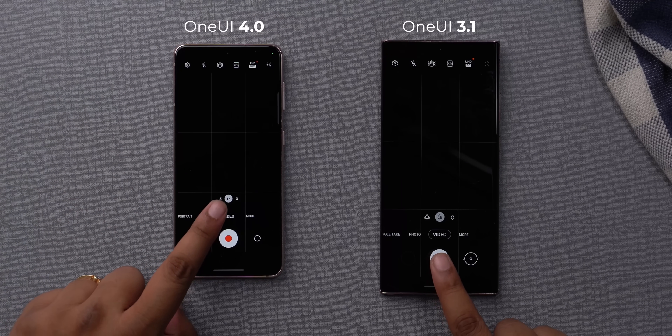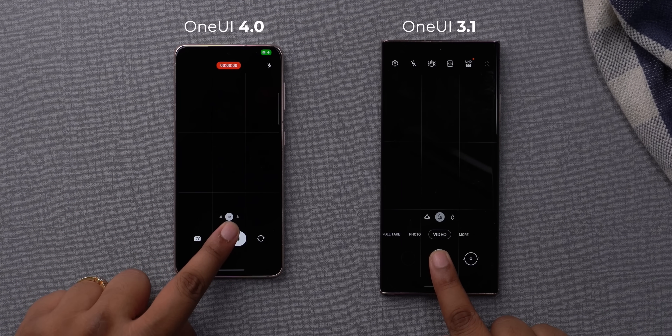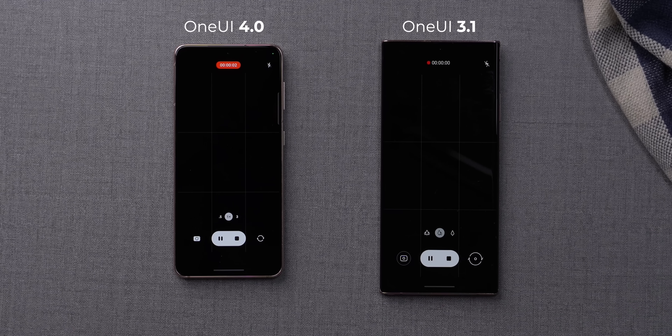One change I really appreciate in One UI 4.0's camera app is that the shutter button in video mode is a lot faster to respond. In One UI 4, video recording starts the moment you tap the shutter, whereas in the previous camera app it started only after you lifted your finger, making it a little slow at times.